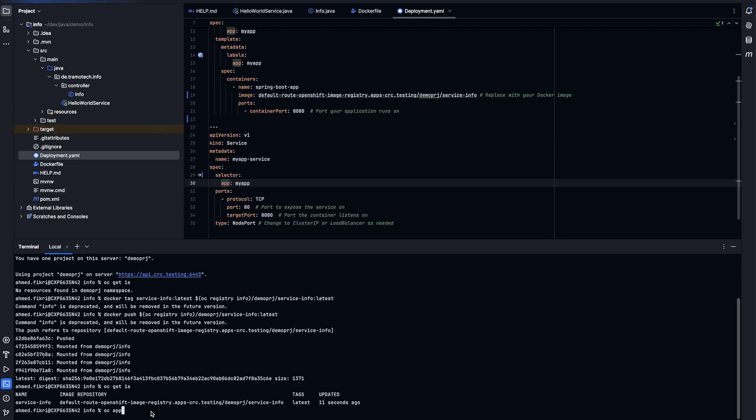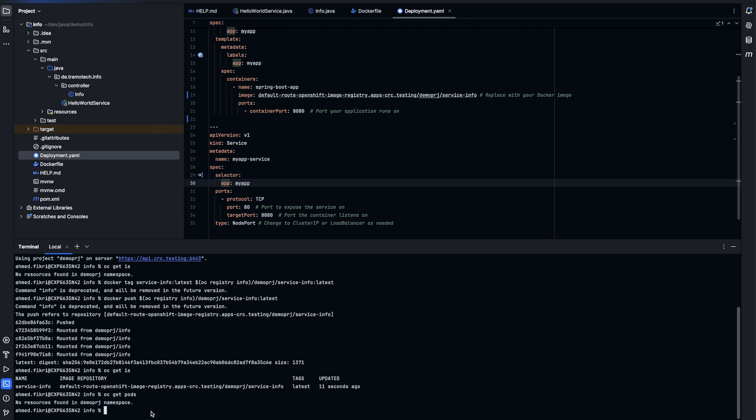kubectl apply -f. So before doing that let's verify that we don't have any pods. So now no pods.